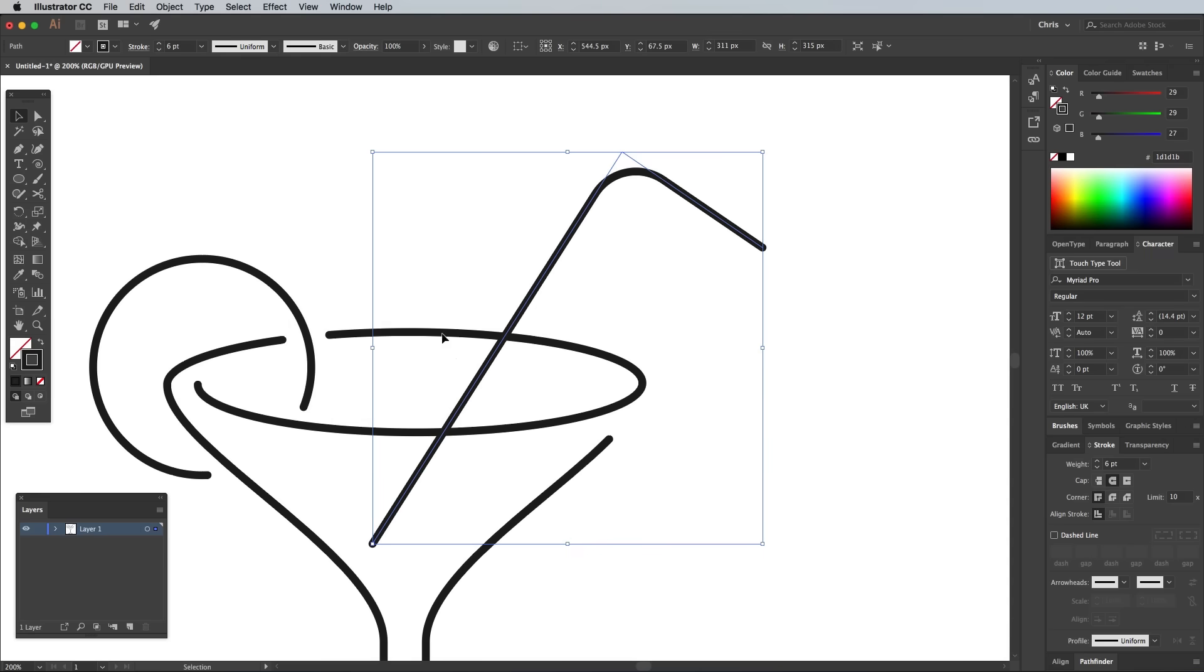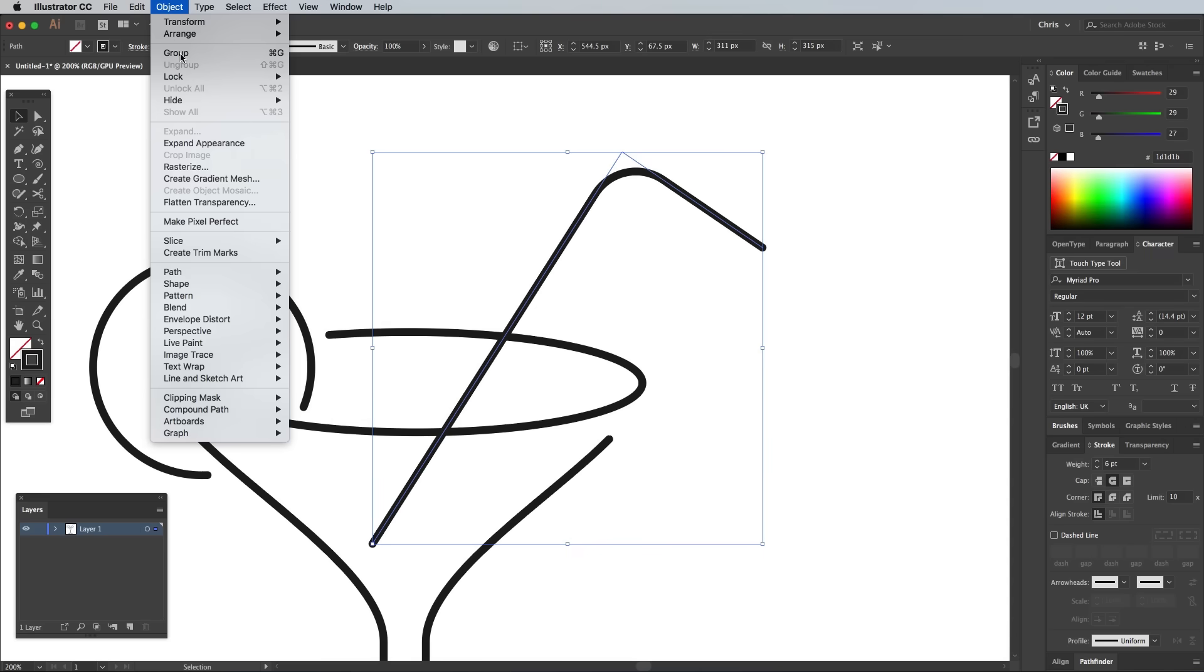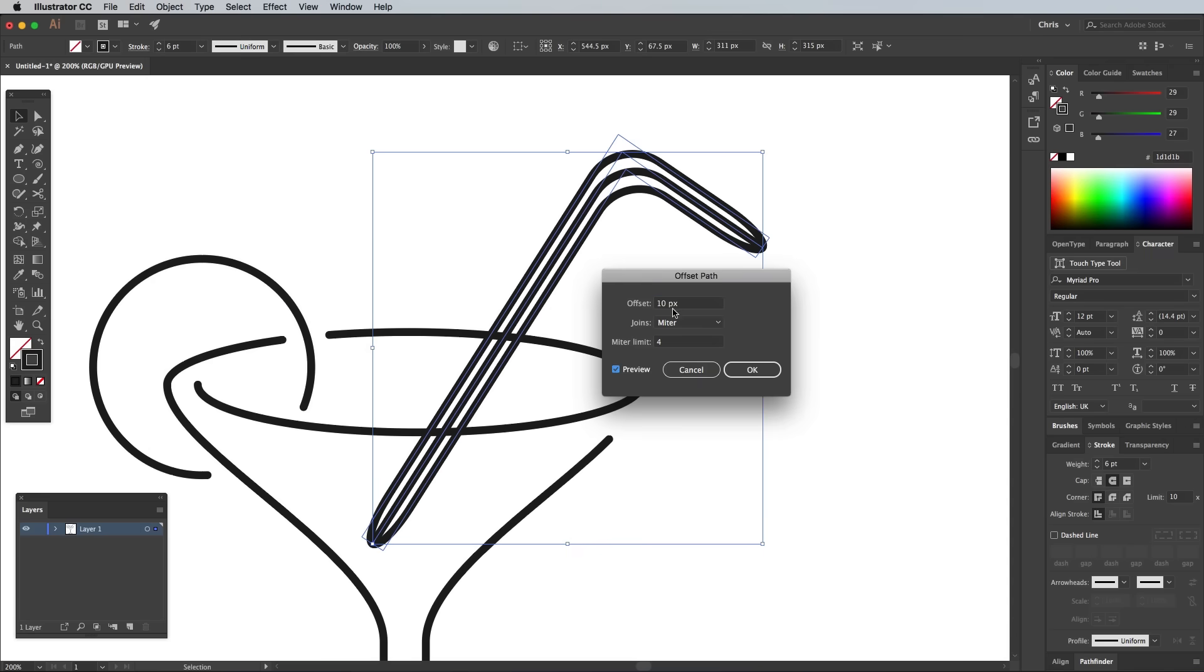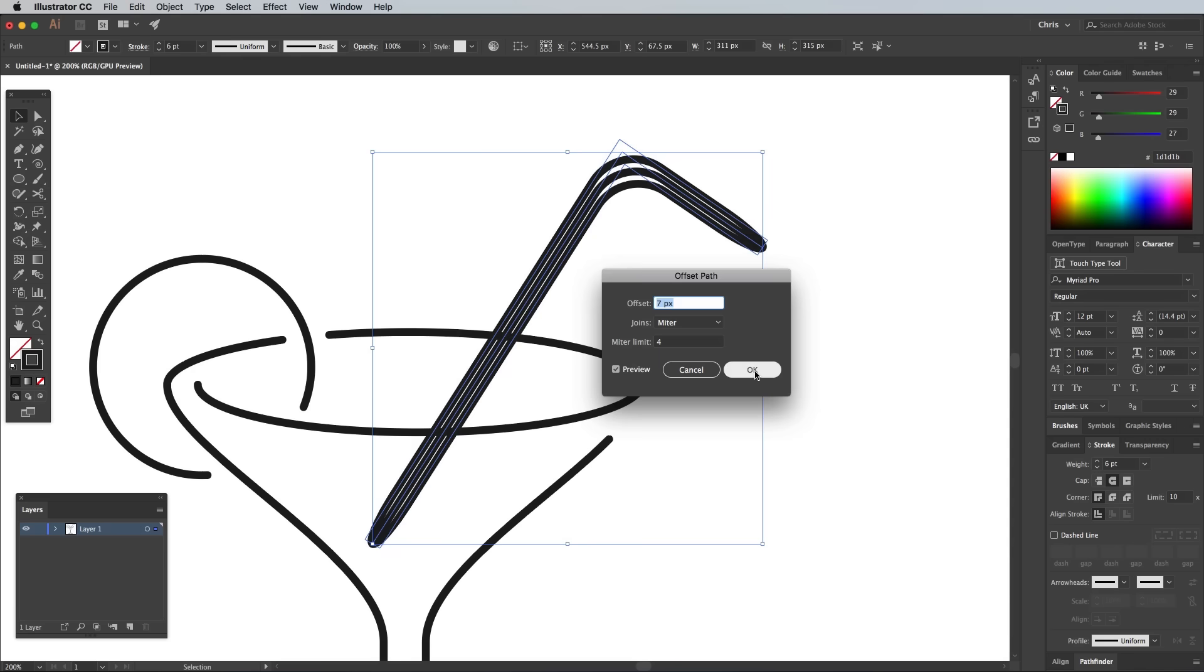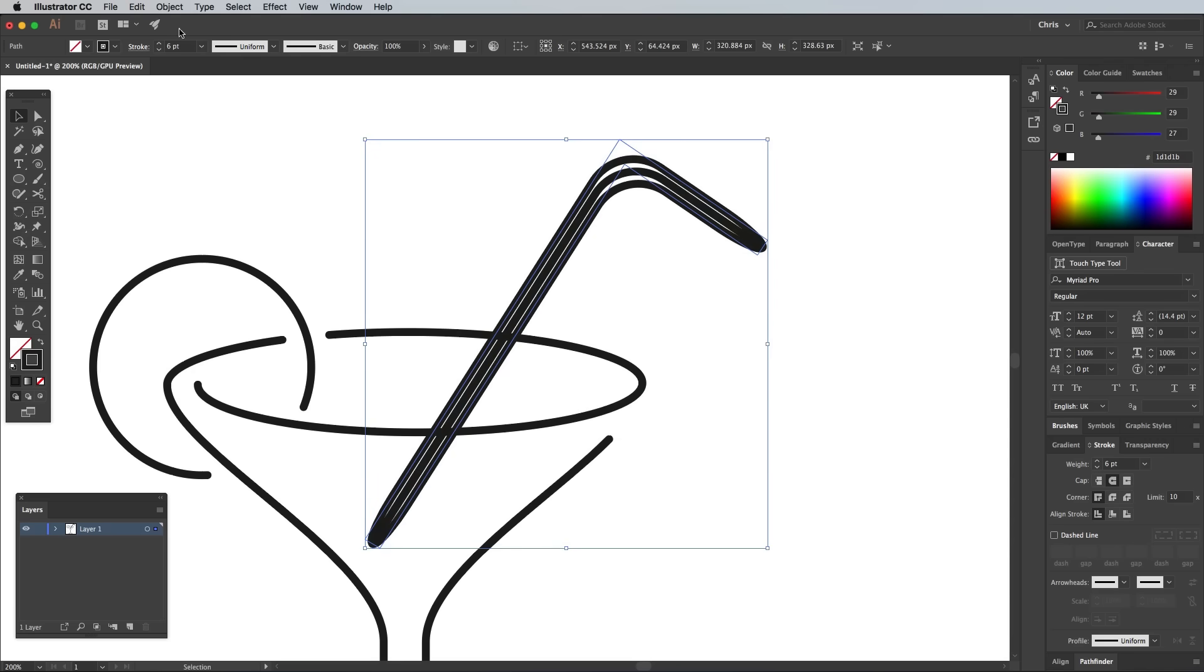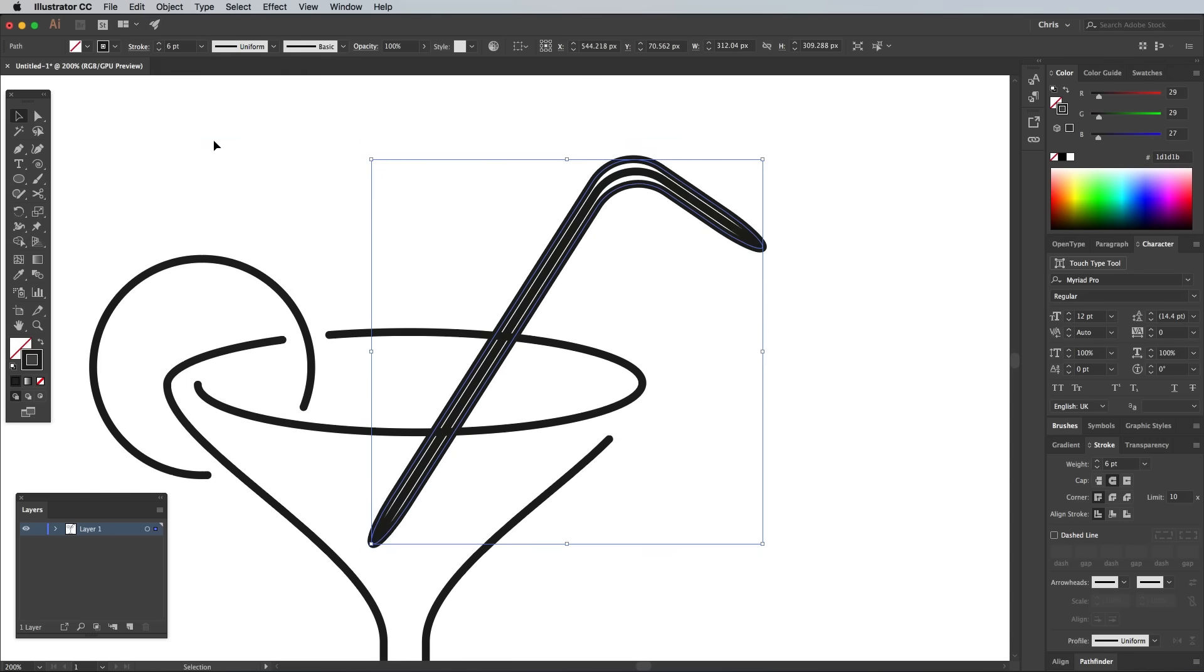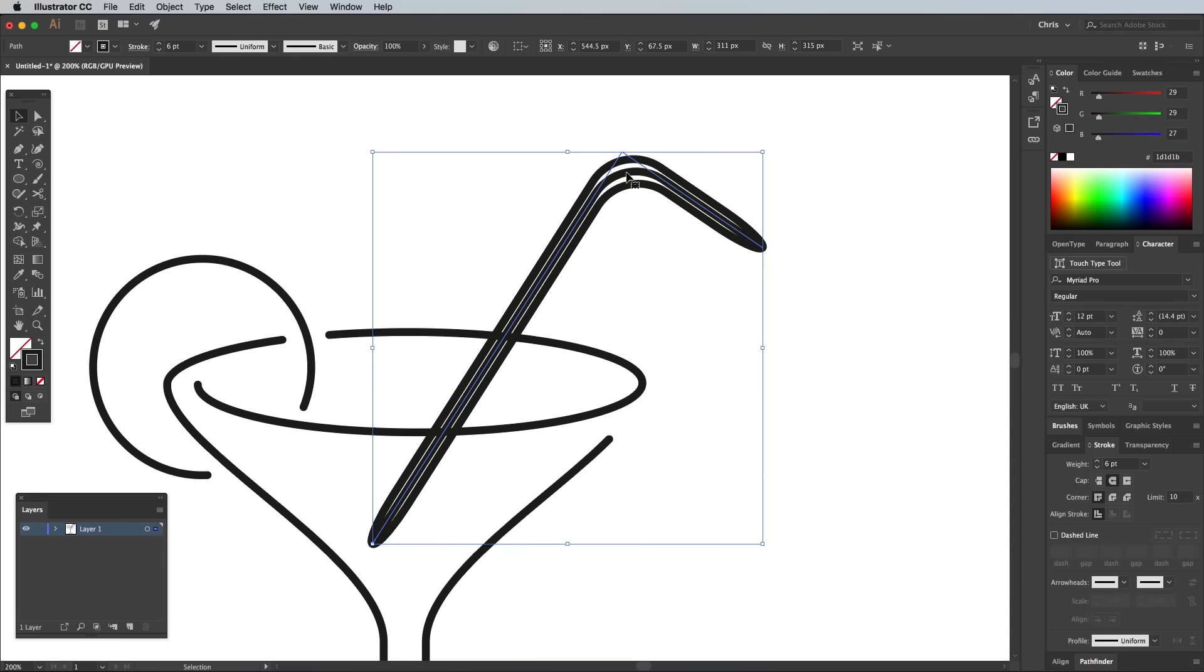Next go to Object Path Offset Path. Enter around 7-10px to produce parallel lines. Go to Object Expand Appearance to permanently apply the effect, which will allow you to delete the original path.